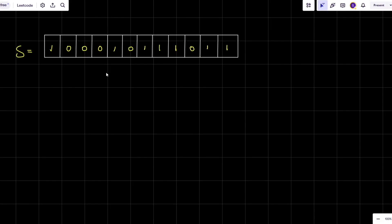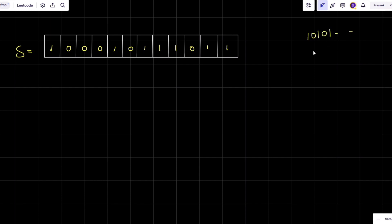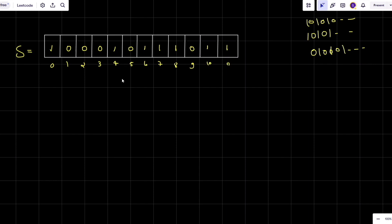Suppose this is my given string. I have to make this string an alternating binary string. An alternating binary string looks like 1-0-1-0-1 or 0-1-0-1, meaning there should be no consecutive ones or zeros. Let's do the indexing for this case.